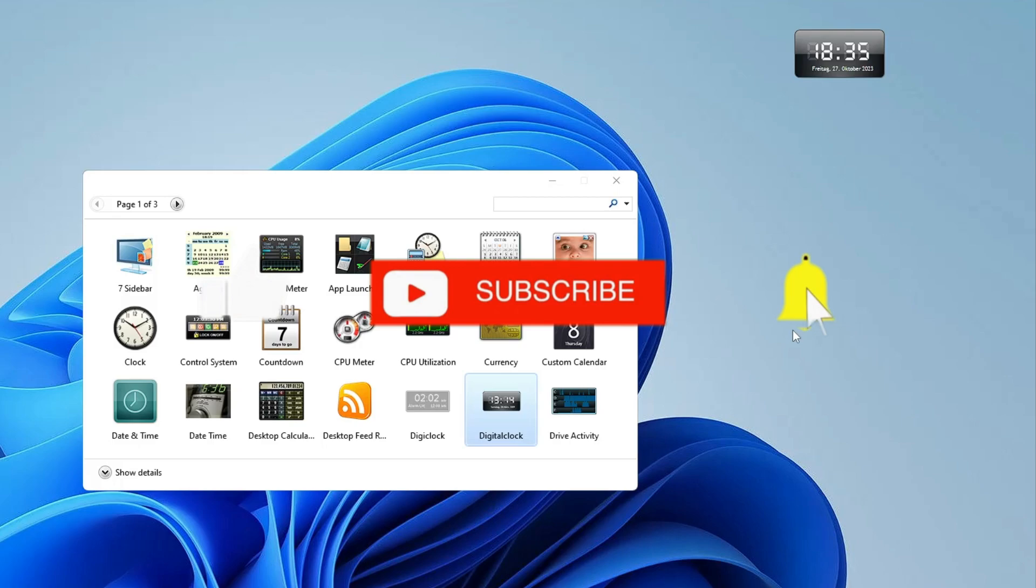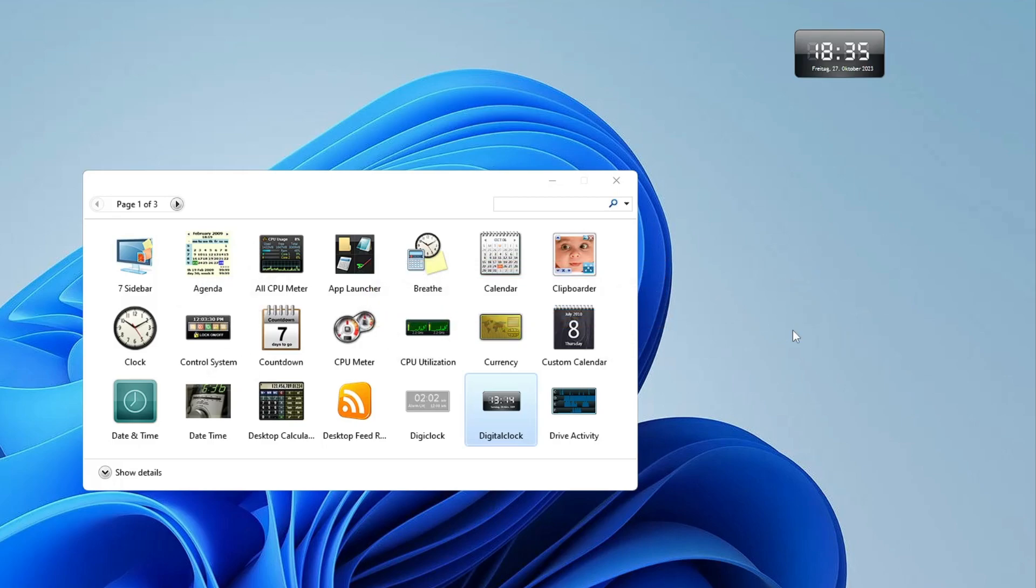That's all guys for today. Hopefully you find this video helpful and if yes, do not forget to like and subscribe. I see you in the next video. Bye bye.